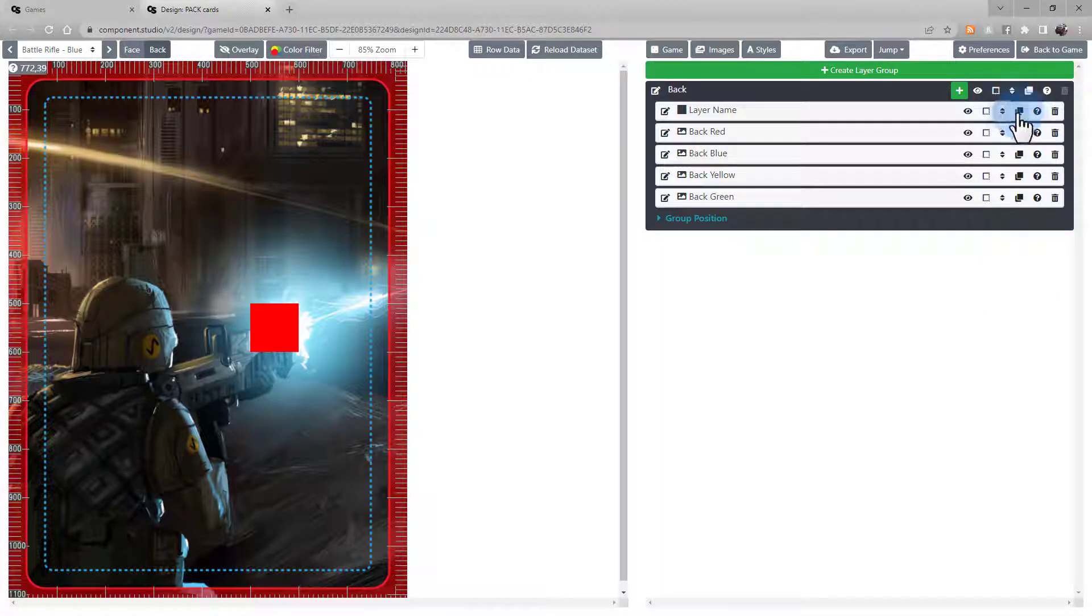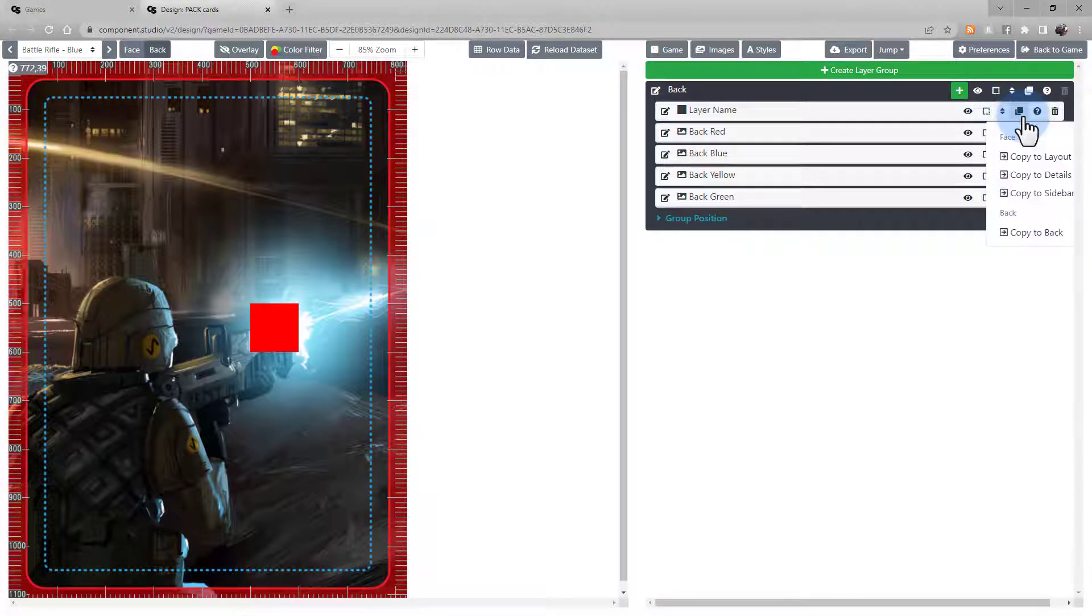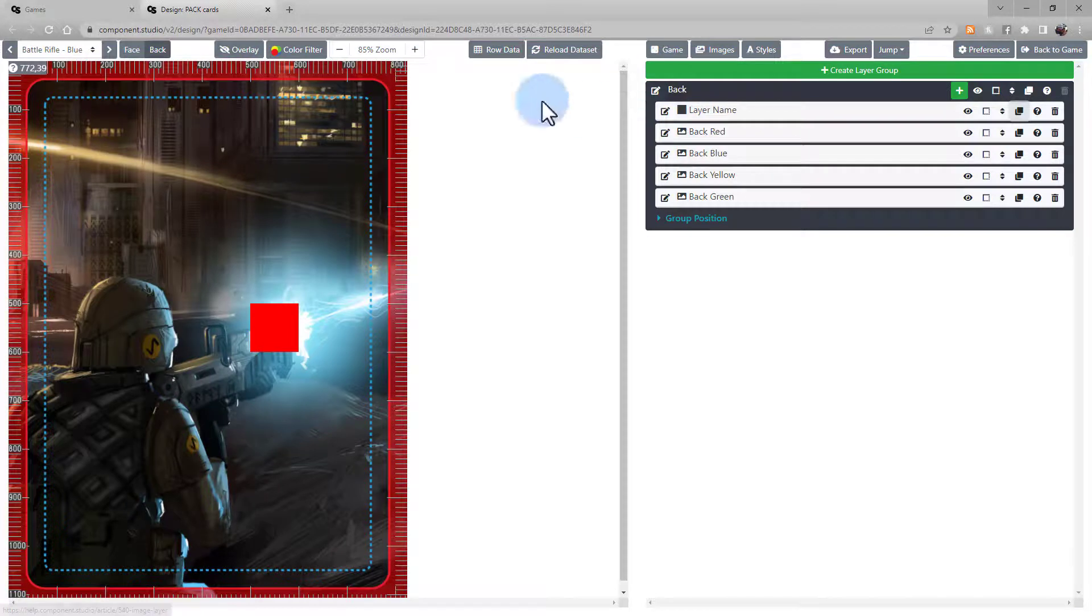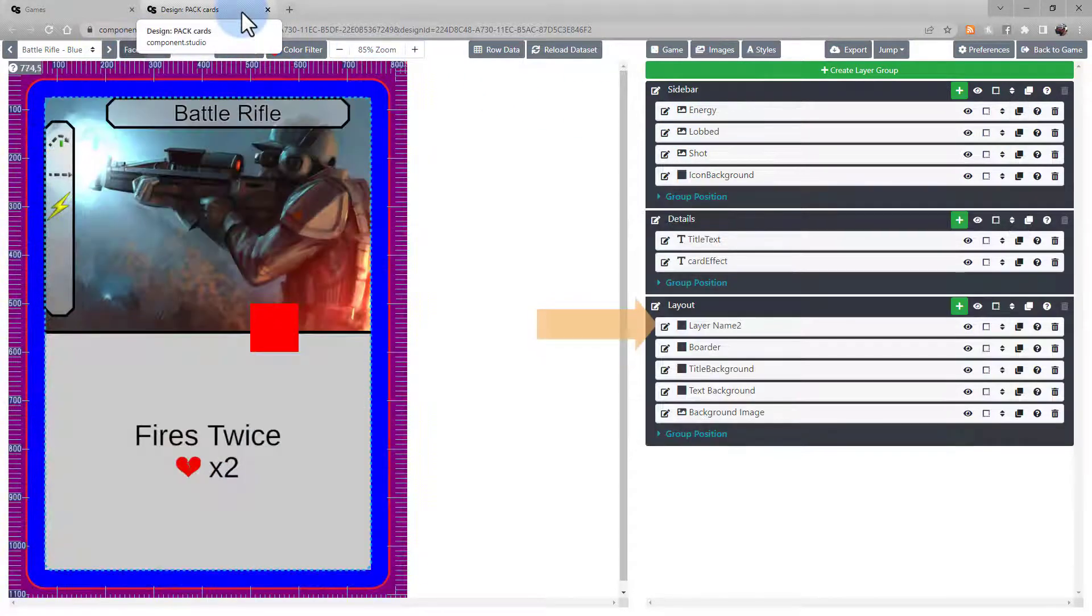You can also duplicate a layer. Component Studio gives the option of where you want to send the duplicate to. When you duplicate it, the new copy shows up in the corresponding group.